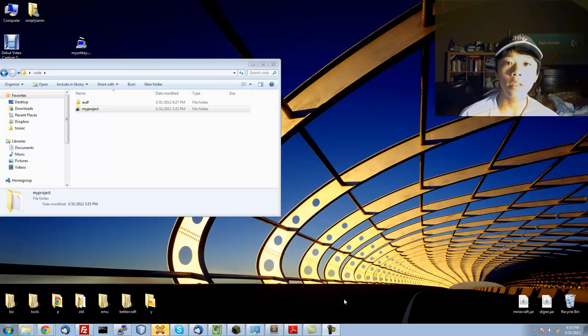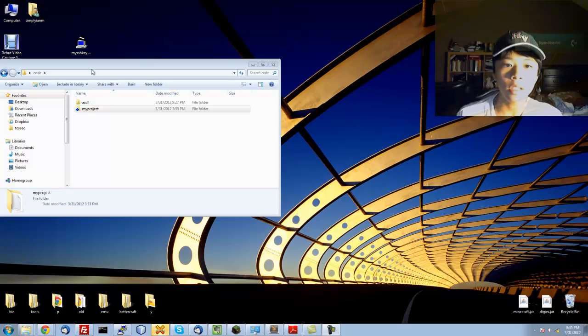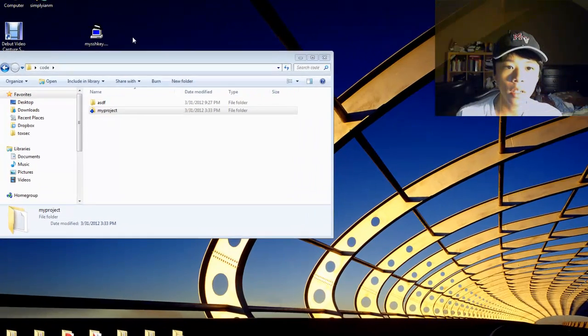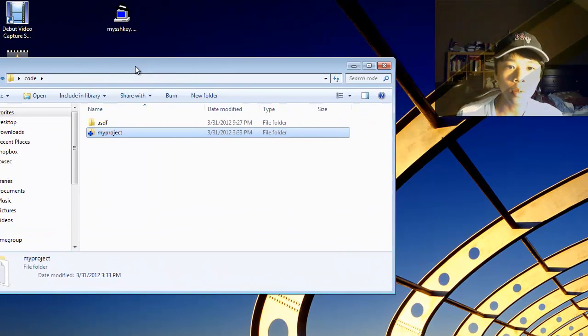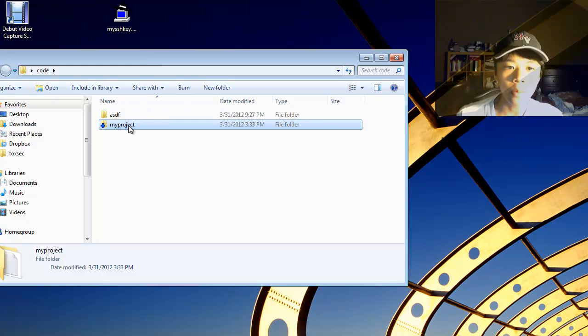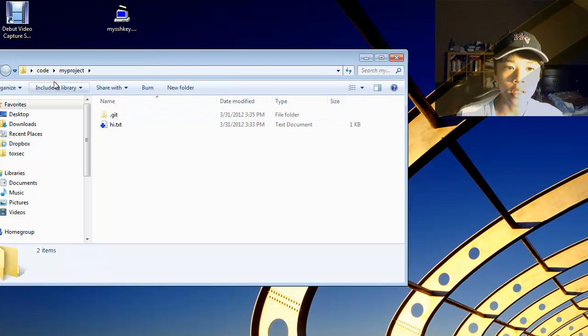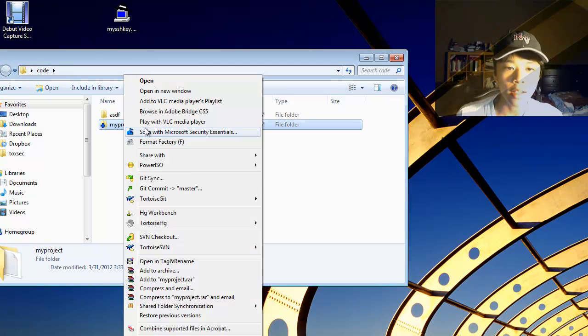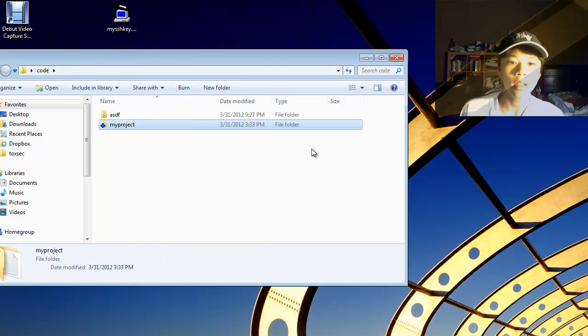Hi, I'm Ian, and today I'm going to be showing you the basics of TortoiseGit. In my first lesson, I made a project out of the hi.txt.